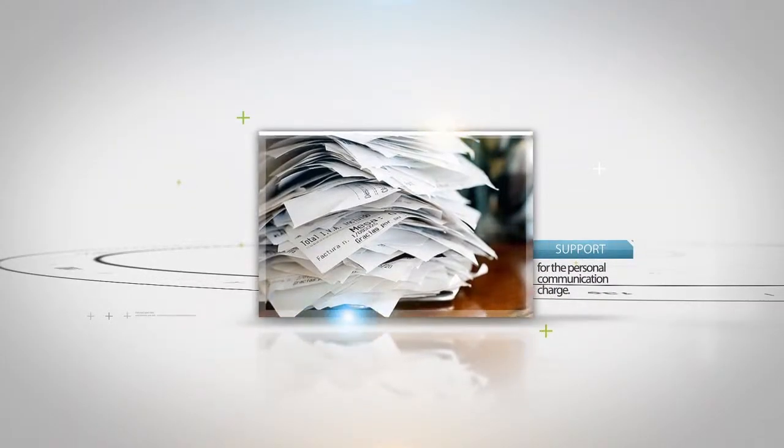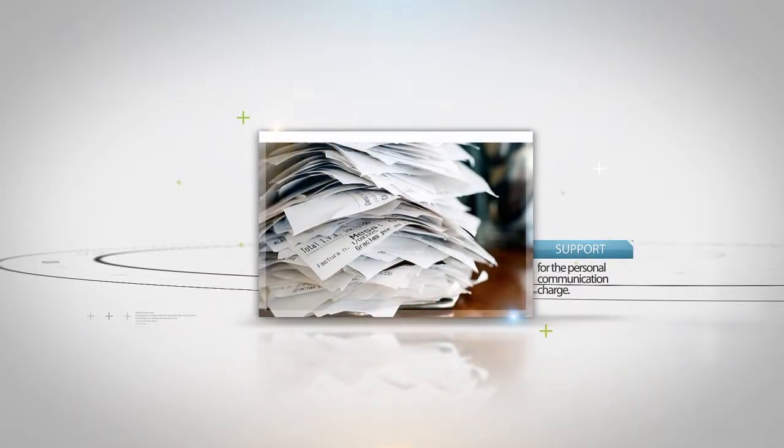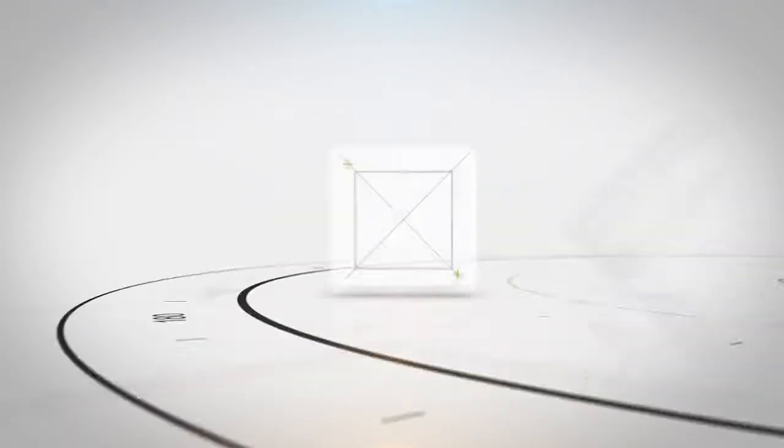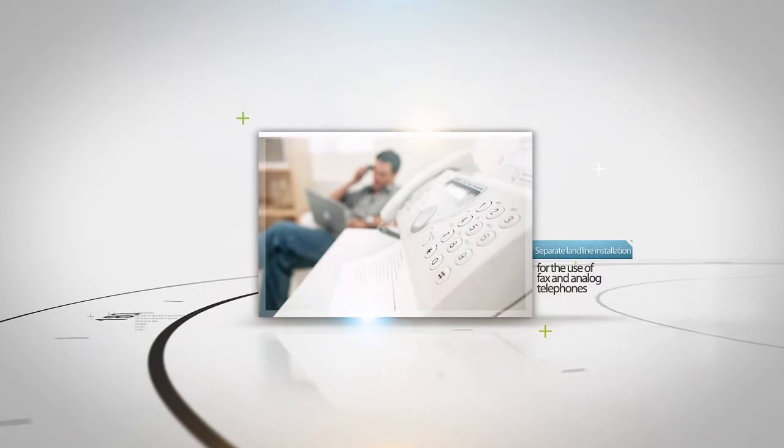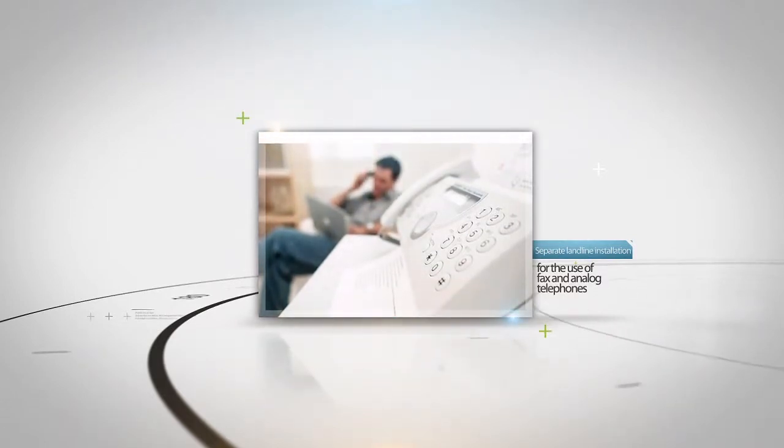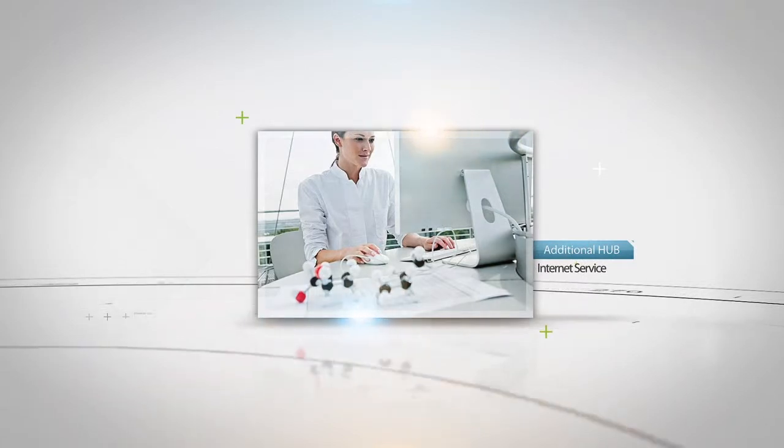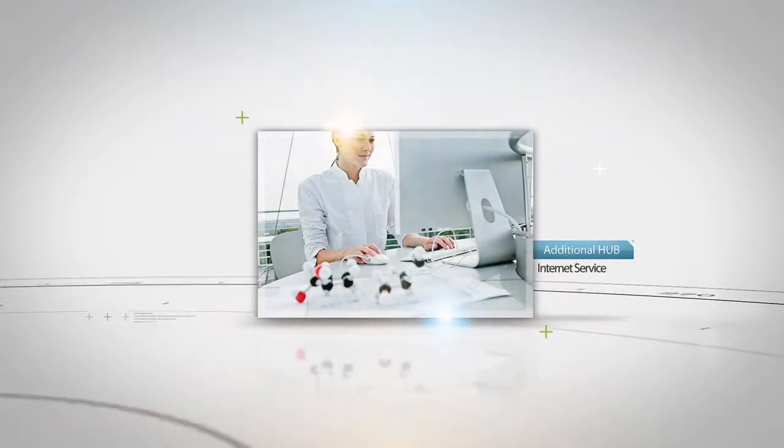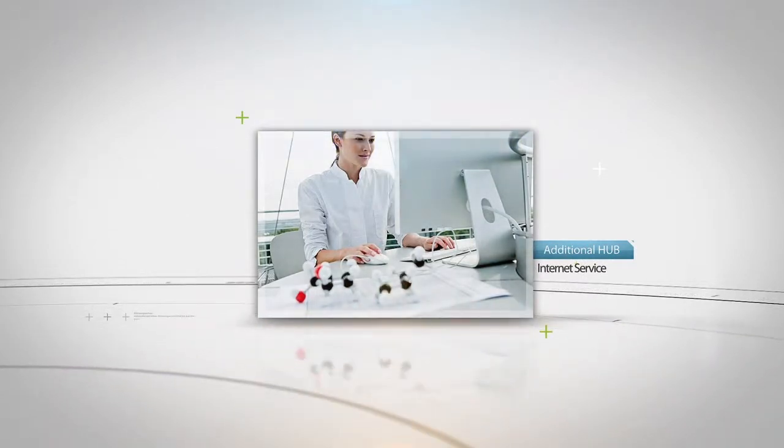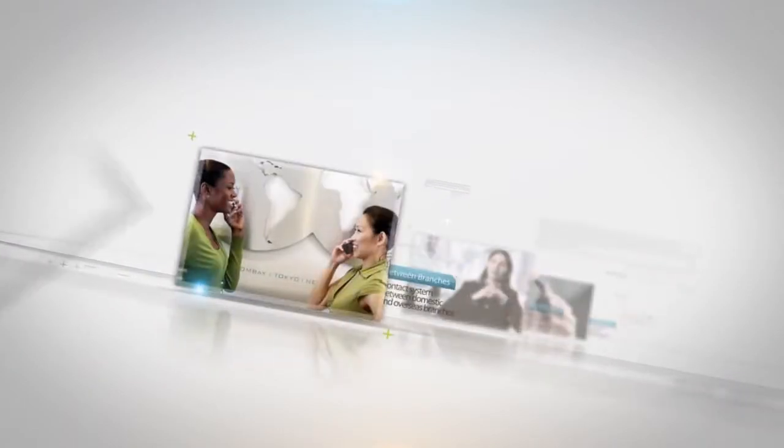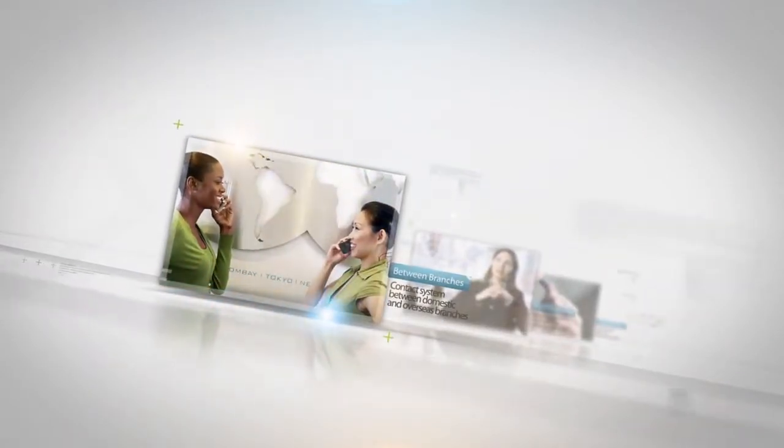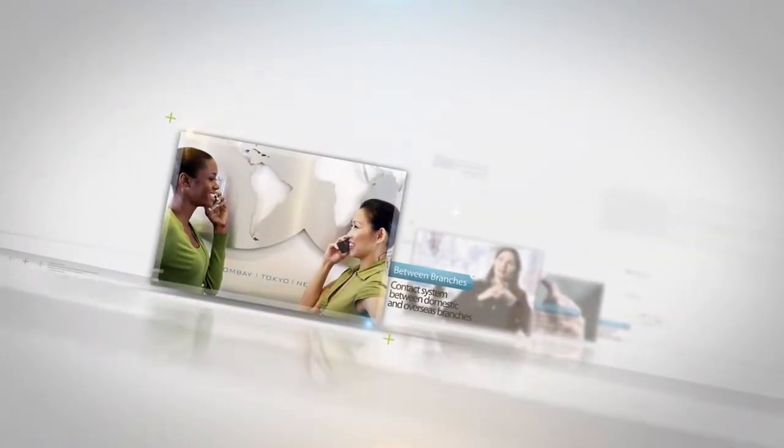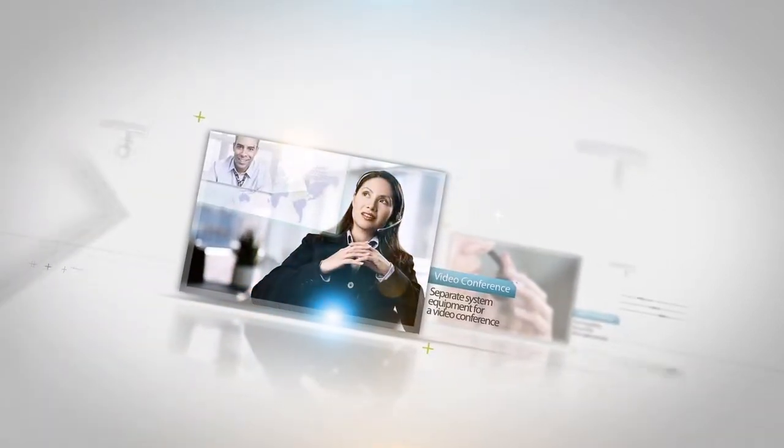The company writes off individual mobile phone charges, separate landline installation for fax and analog telephones, separate internet subscriptions and additional hub installations for increased internet users, and contact systems between domestic and overseas branches.